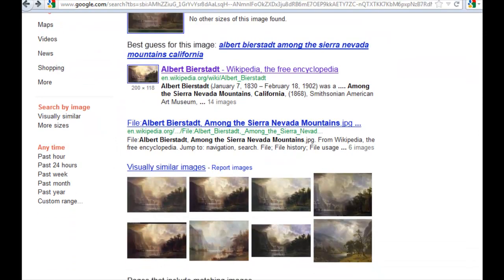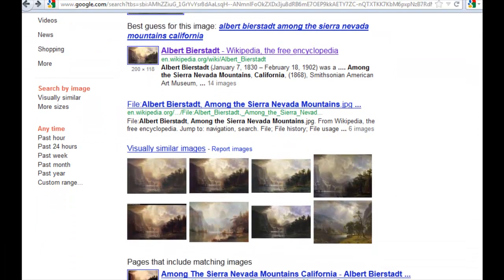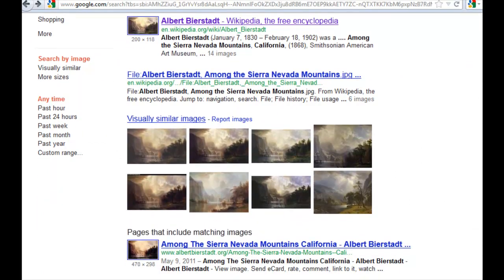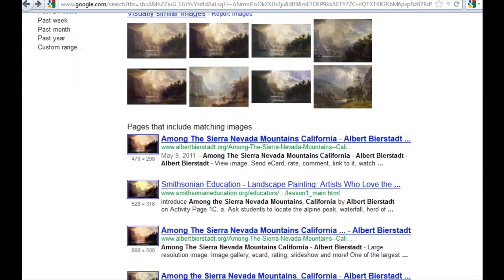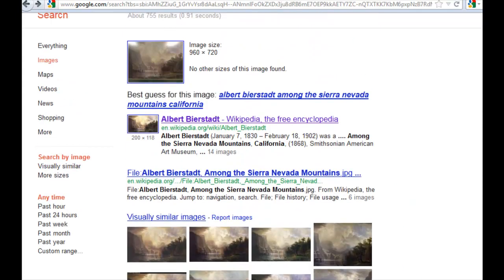Now another thing I want to point out is how it also finds visually similar images. It looks very much at the real layout, the colors, and all the visual elements to find other images that are stored and look similar. That's got a lot of interesting potential, I think.